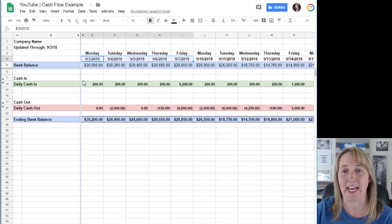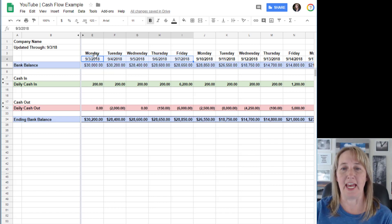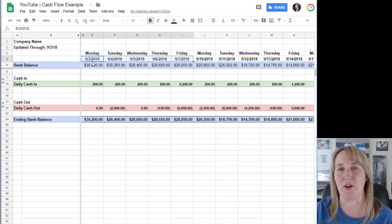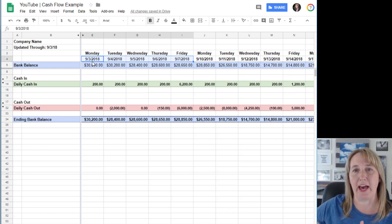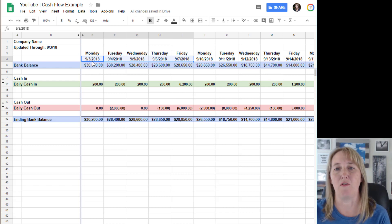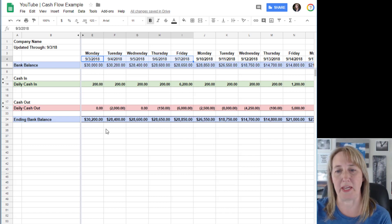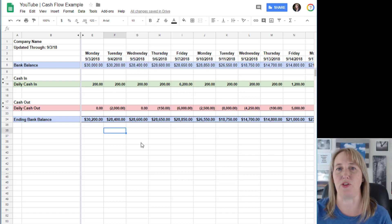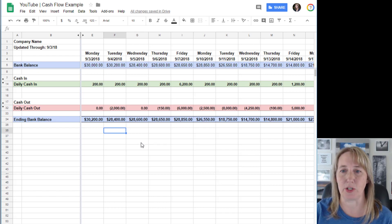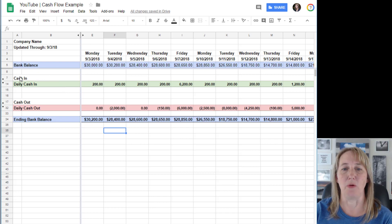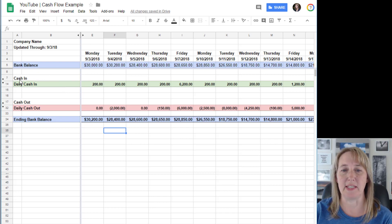Today is September 3rd and we're gonna look out ahead for four weeks. You can do this for 30 days, four weeks, two weeks, or 60 days - whatever works for you.